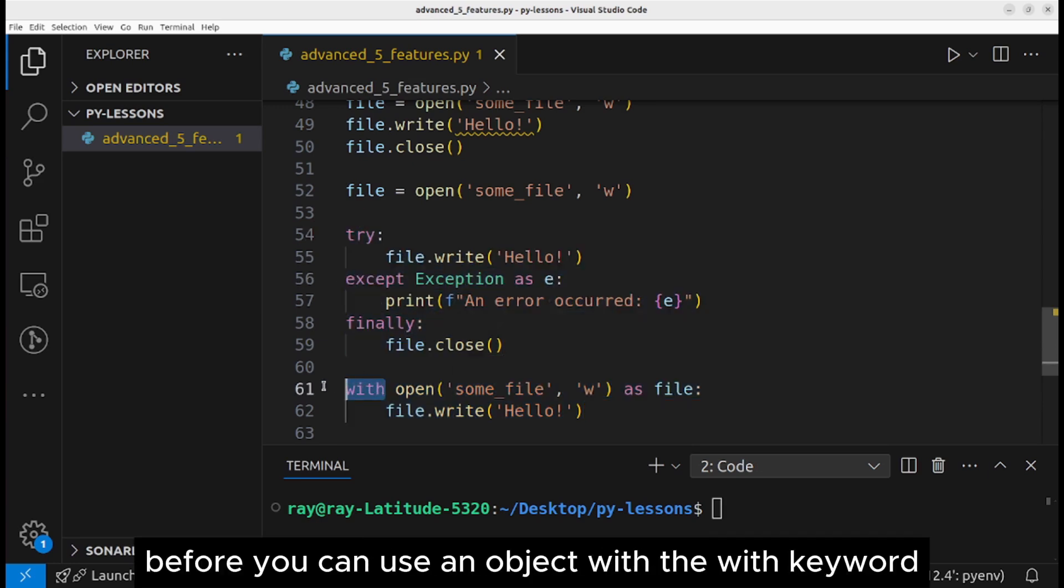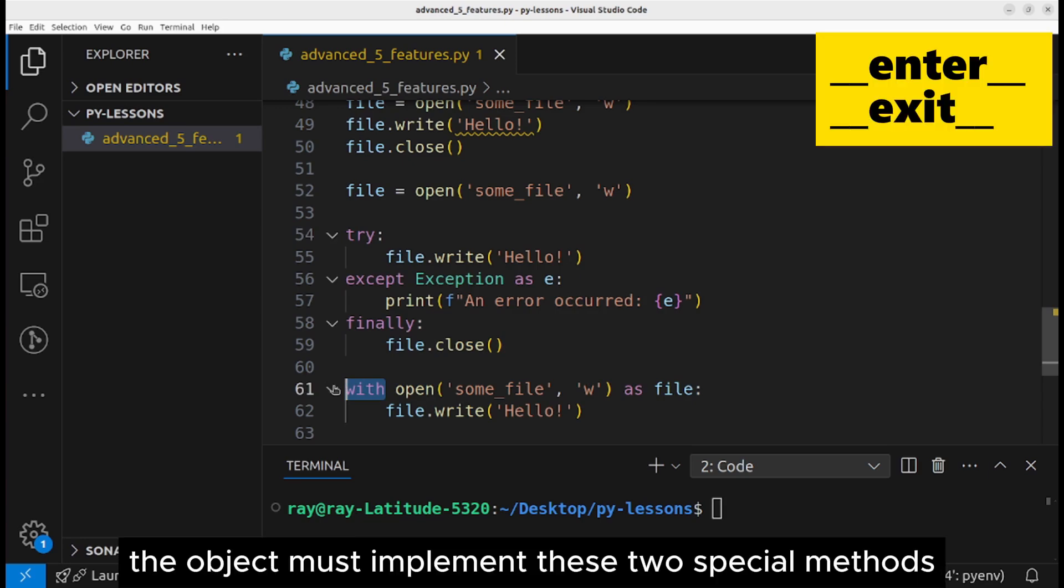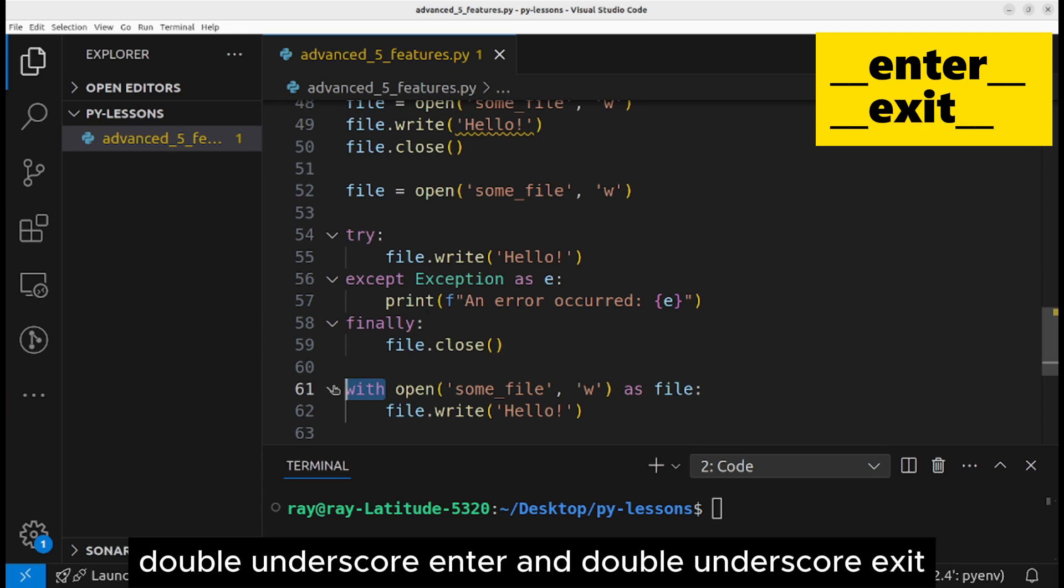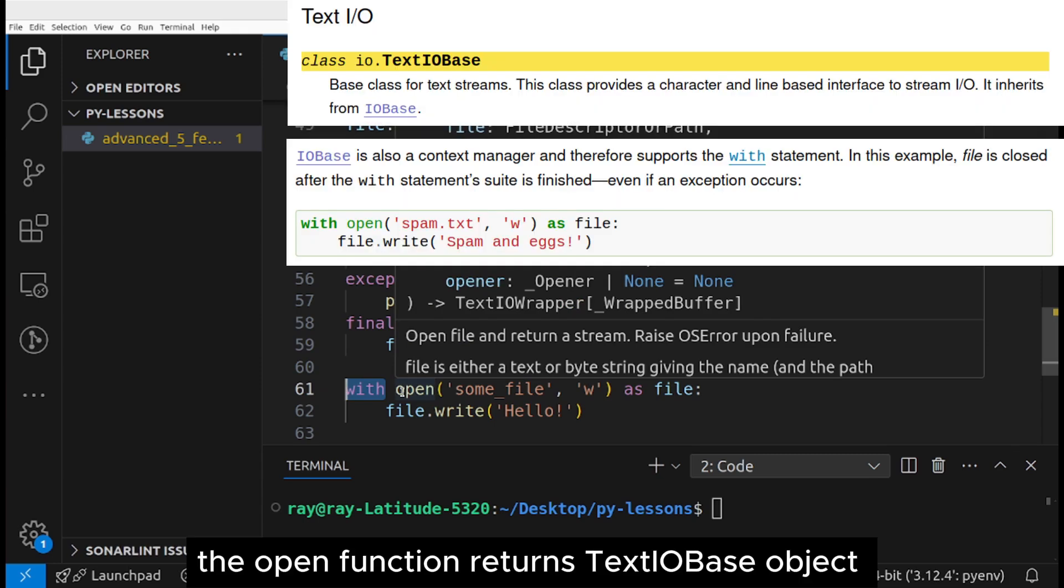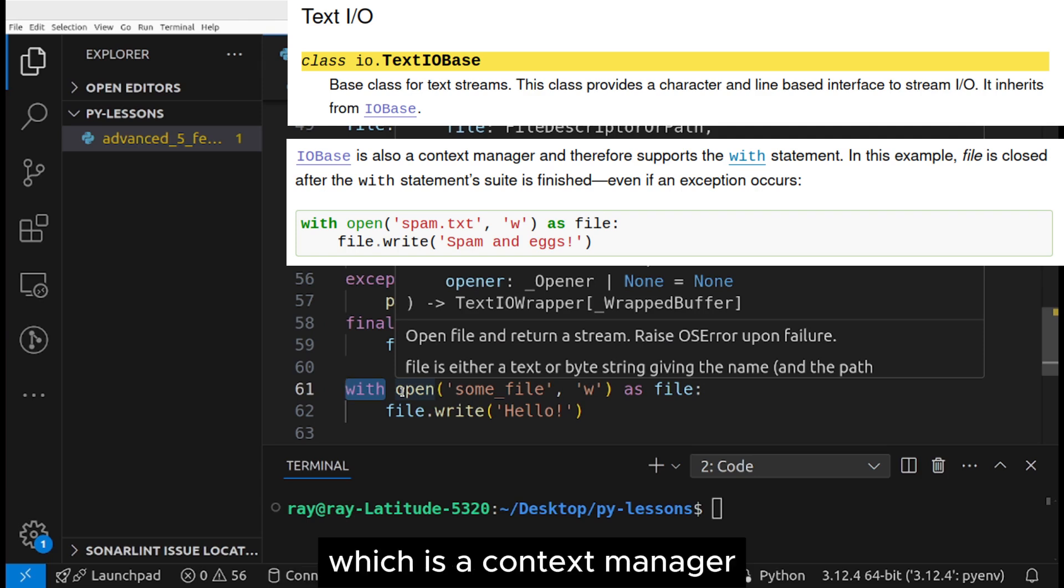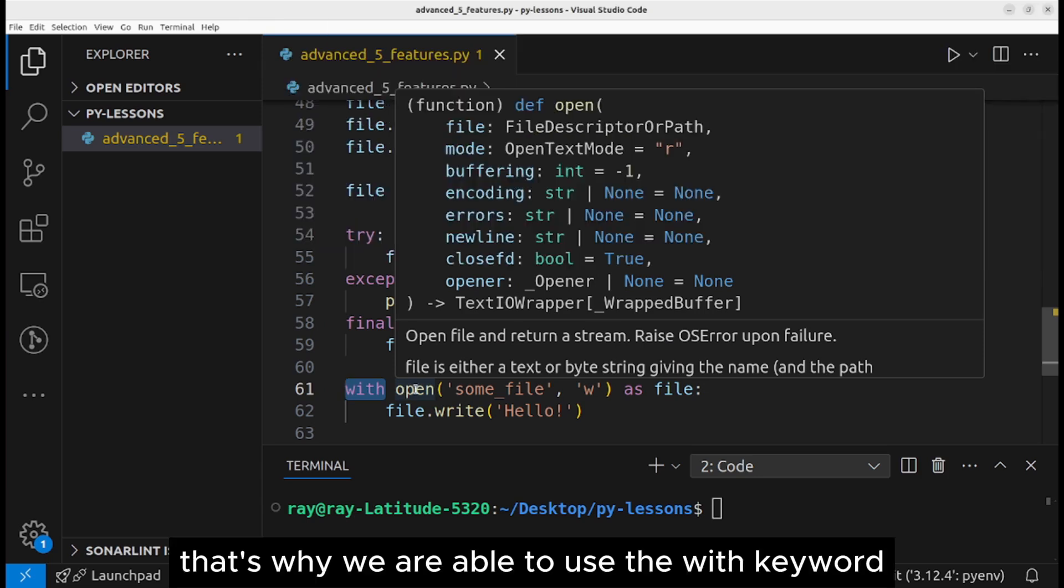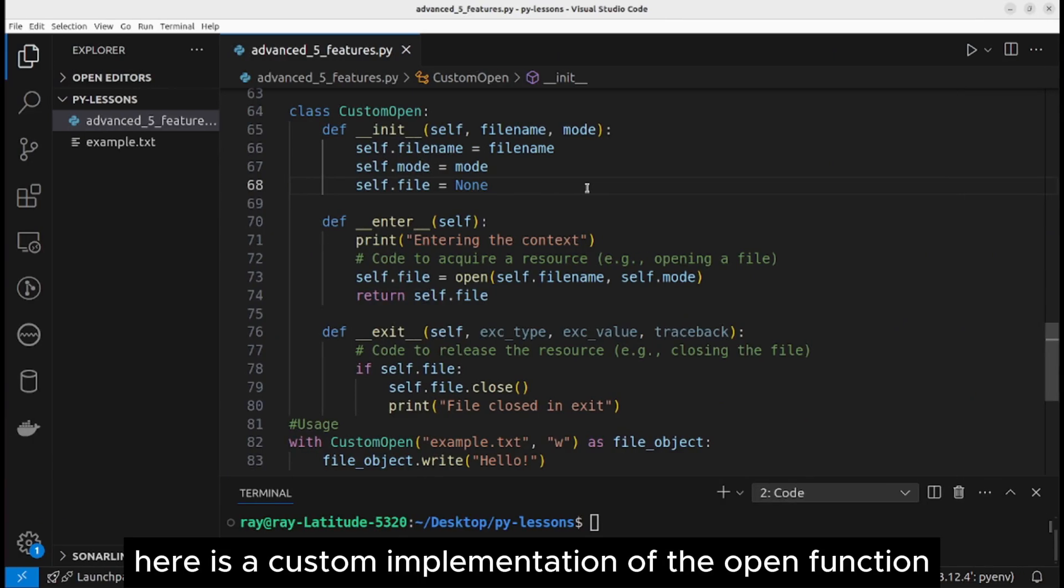Before you can use an object with the with keyword, the object must implement these two special methods: double underscore enter and double underscore exit. The open function returns text IOBase objects. Text IOBase inherits from IOBase, which is a context manager. That's why we are able to use the with keyword with the open function.